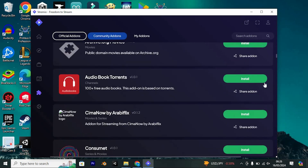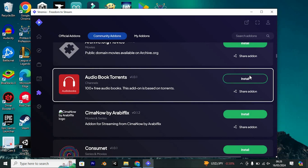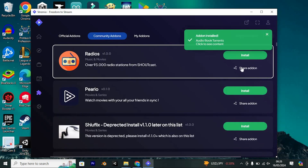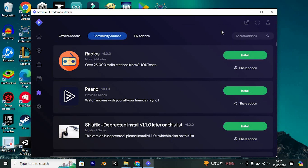Installing an add-on is effortless. Simply click on the install button adjacent to your desired add-on — it's that straightforward. If you have a particular add-on in mind, utilize the search bar for rapid access. Your enhancements will be neatly showcased on this board, simplifying the process of locating and installing the one you require.